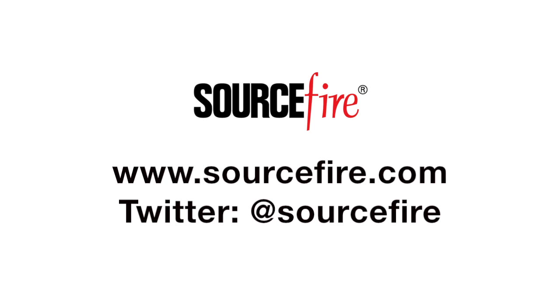Second, much like online scams, legitimate vendors won't immediately require remote access to your computer. To stay up to date, follow @SourceFire on Twitter or visit www.sourcefire.com.